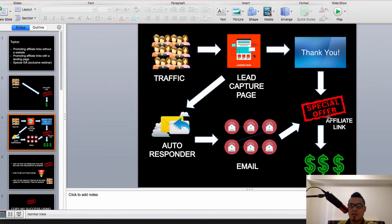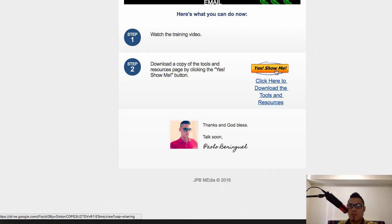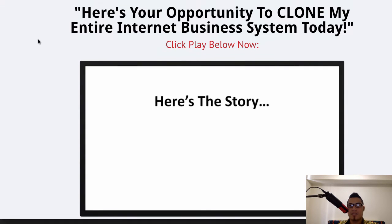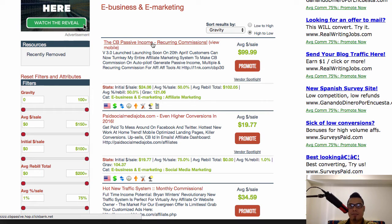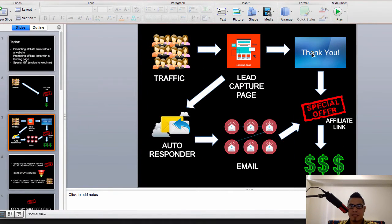From the lead capture page they click submit, and they are taken to the thank you page — the next step. In the thank you page this is the opportunity for you to introduce yourself to your new subscriber. This is important — say thanks for subscribing. The thank you page has a link going to your affiliate link. When they click that call-to-action they are taken to the affiliate link, which is the main product website — in this case CB Passive Income.